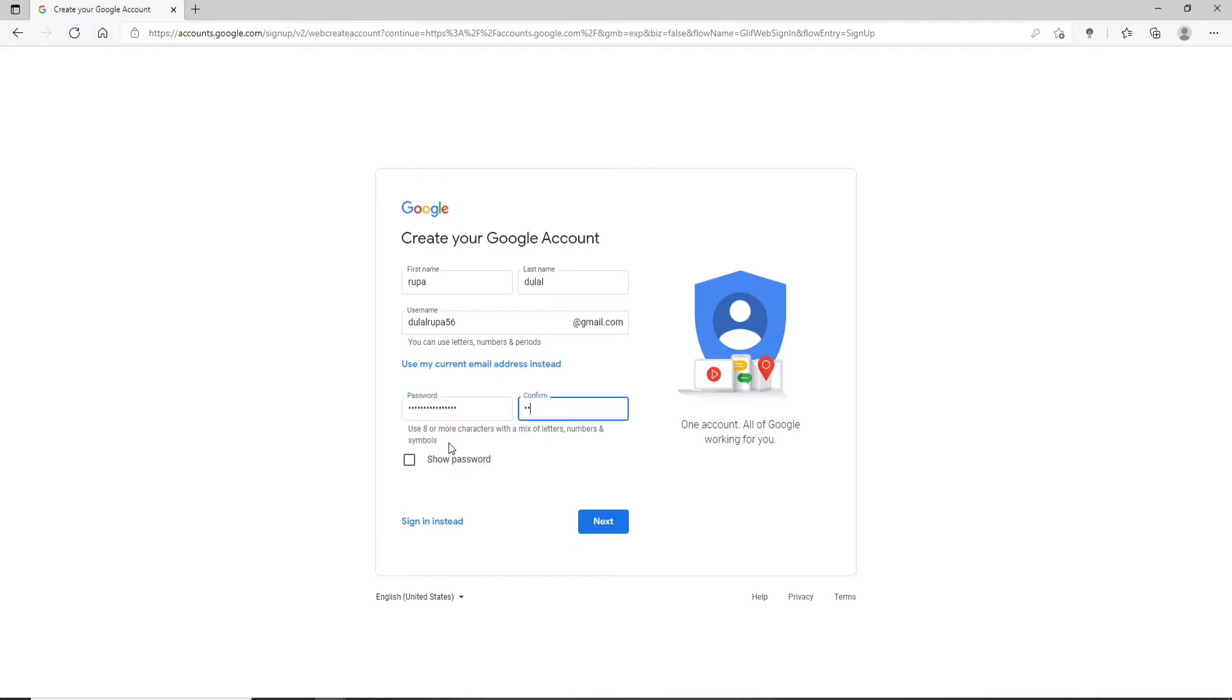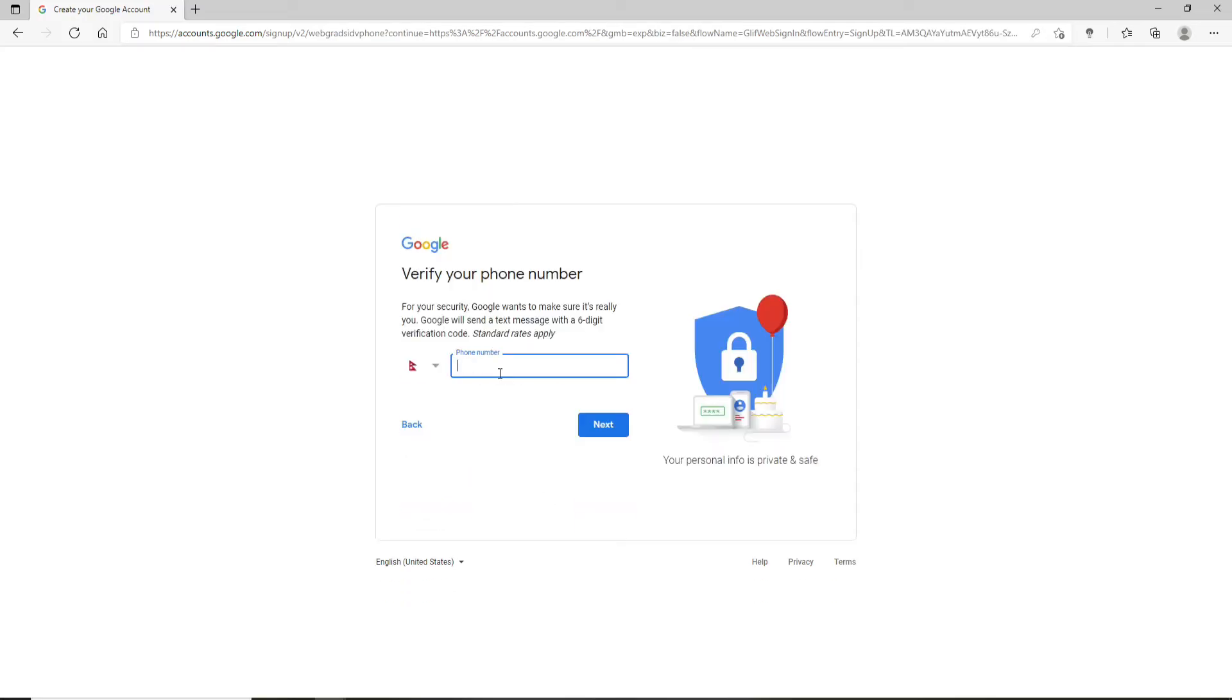Now confirm the password that you just typed in in the next box. Once you're done, you can double check your password by clicking on the show password box, which will help you reveal the password that you just typed in. After making sure all of the information is correct, click on the Next button.